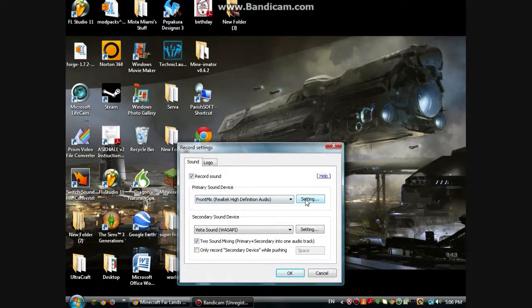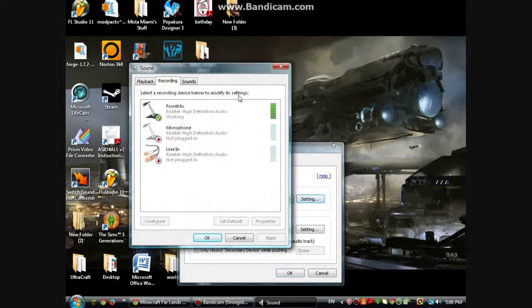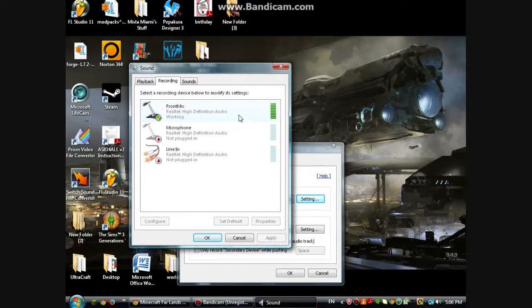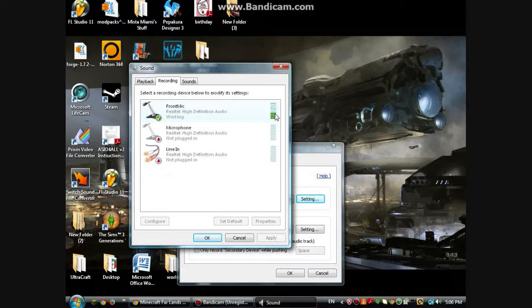Front mic, high definition, Realtek audio. So if your mic is really quiet, go to settings and you're going to see all your microphones. The one that says it's working and it's plugged in — that's the one you're going to use. You see this green bar on the side? That goes up all the way when I talk, and when I don't talk, there's no green lights.